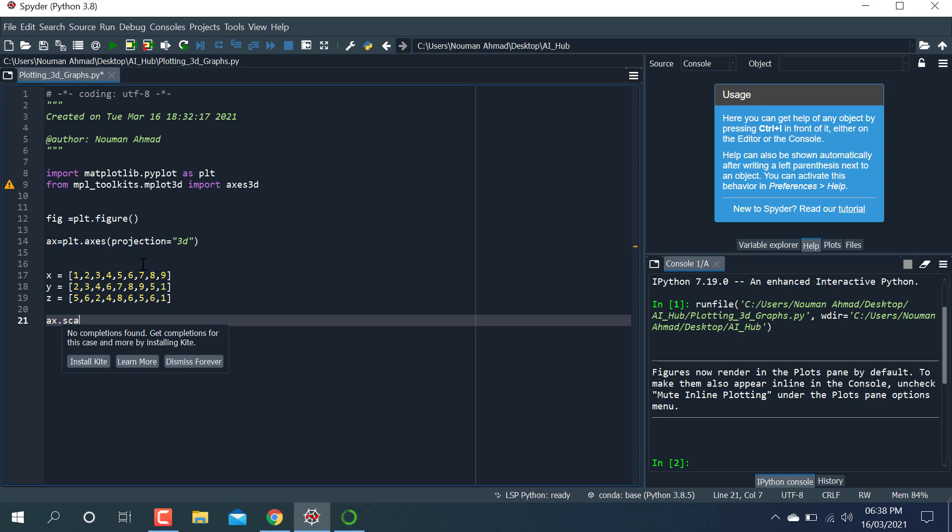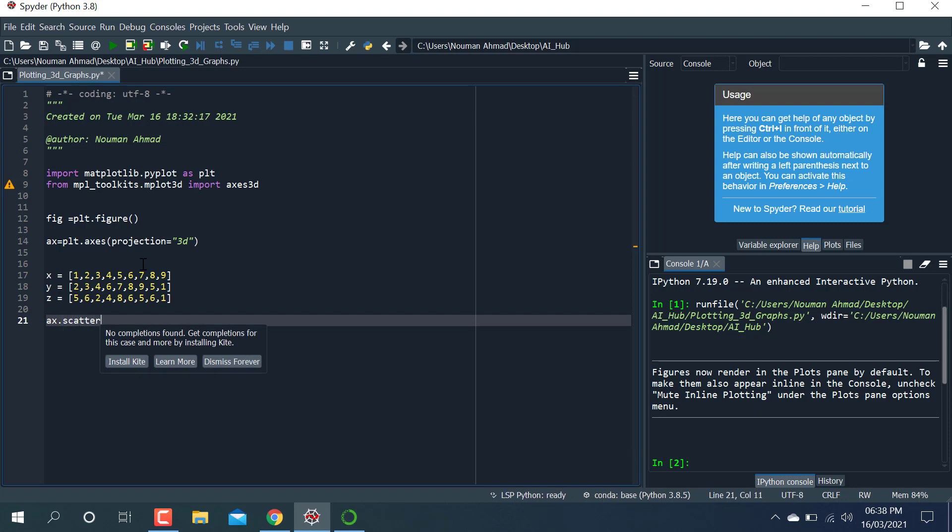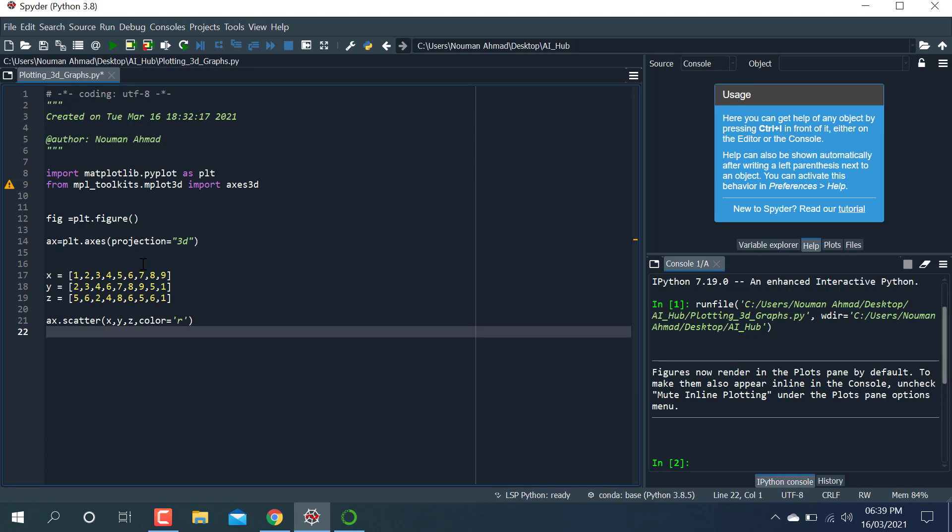I'm using scatter. axis.scatter—make sure the spellings are correct. And after that I'm passing these values, these lists to this function, and color is red.